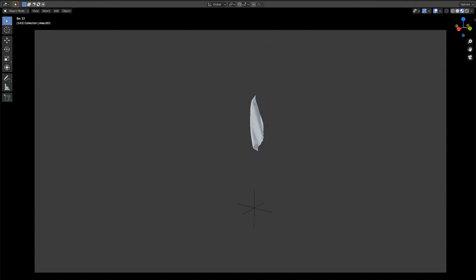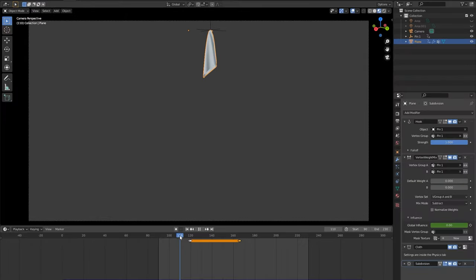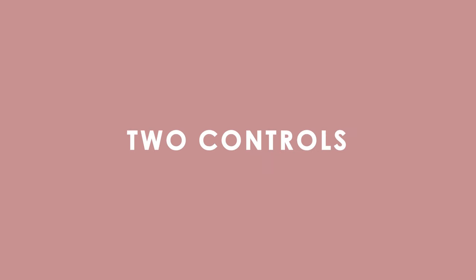Secondly you don't actually have to use two pin controls. You can use one and animate it to drop and catch the same cloth but that's as long as you're happy with it being attached to the same vertices. The reason I showed you two controls is there are many scenarios you'll need to release and catch from two different parts of a cloth.